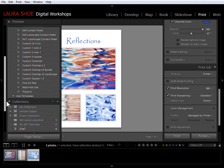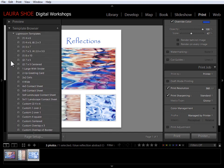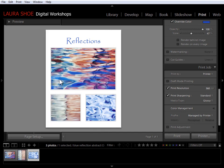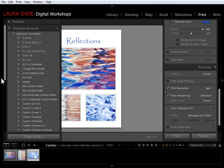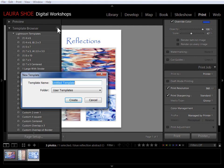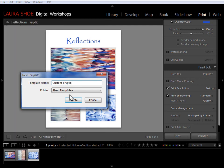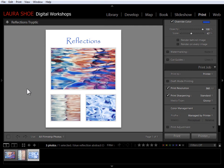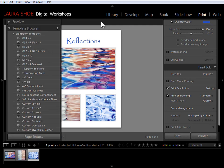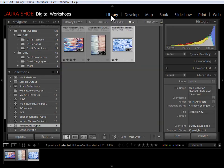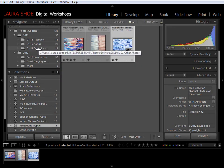So I'm going to click on the plus next to template browser and I'll call this custom triptych. I'll put it in my user templates folder, say create. And now let's go to the library module and go to another set of photos. And then I'll go back to the print module.